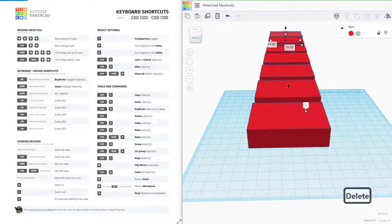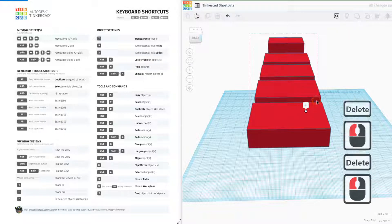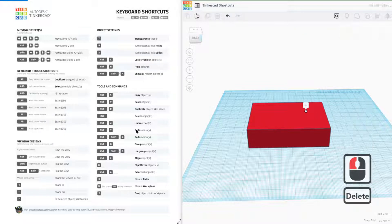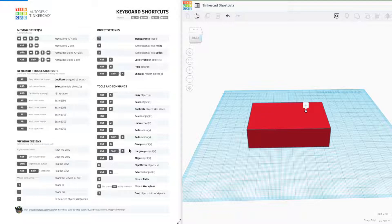Obviously, if we press delete, we can delete a lot of these objects. That's always handy as well. Control Z undoes it. Control Y redoes and there's a few others that are very similar as well.